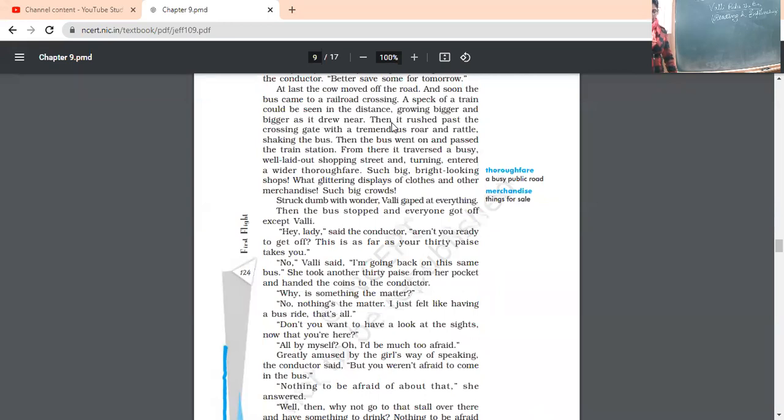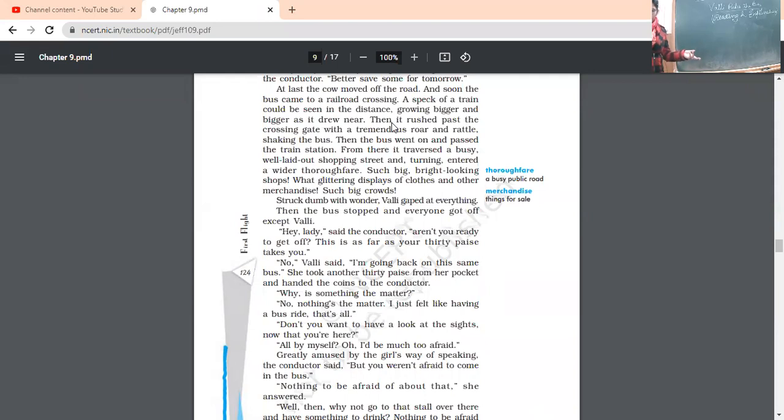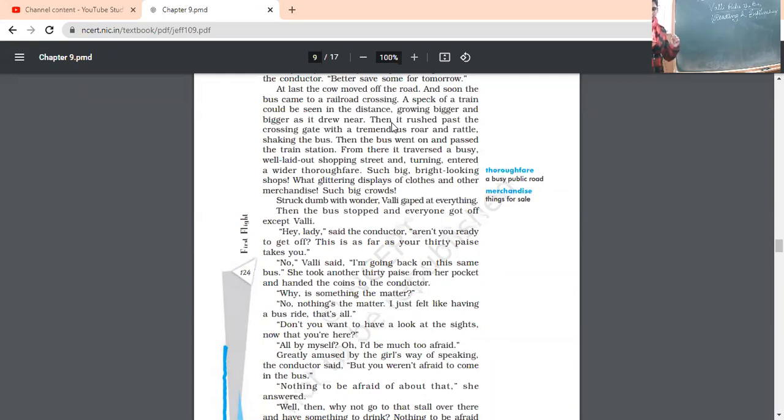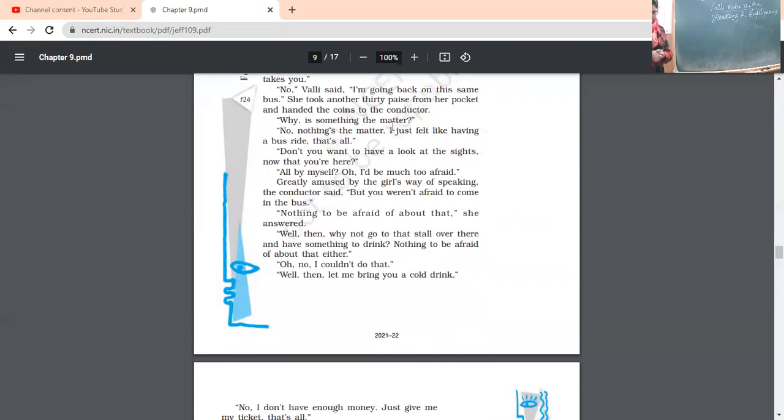Great. Amused by the girl's way of speaking. Very mature talking she had. Conductor was amused, surprised. But you were not afraid to come to the bus. Aren't you afraid to come to the bus? If you are afraid to go outside the bus, aren't you afraid to go into the bus? She said, nothing to be afraid of about that. Afraid? Afraid of what? Nothing to be afraid of that. I'm not at all afraid. Well, then why not go to that stall over there and have something to drink? Nothing to be afraid about that either.